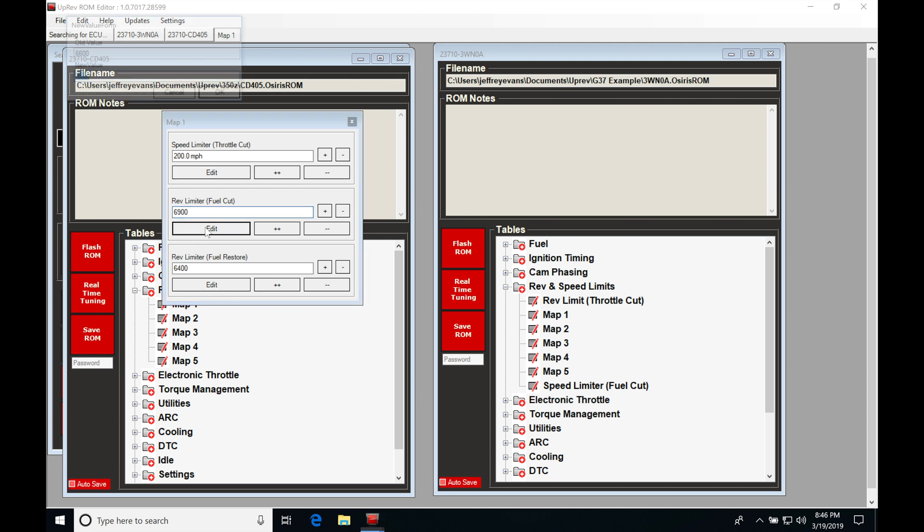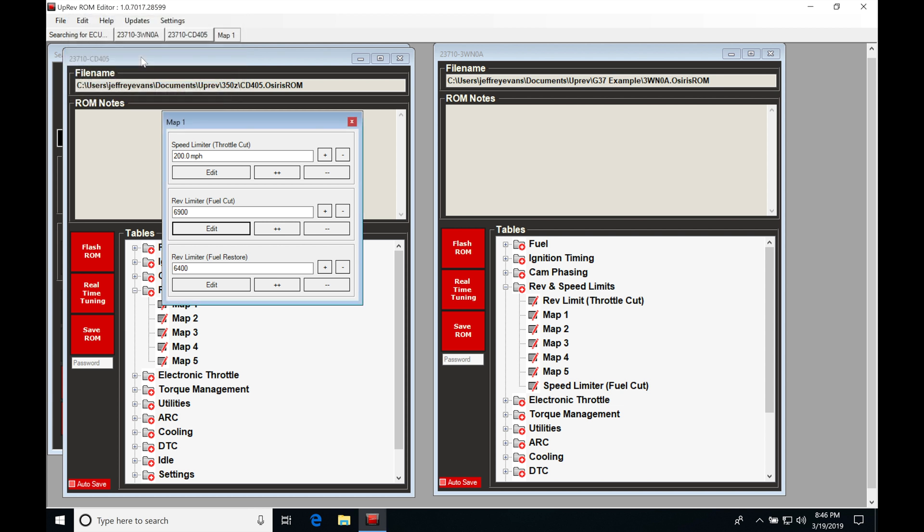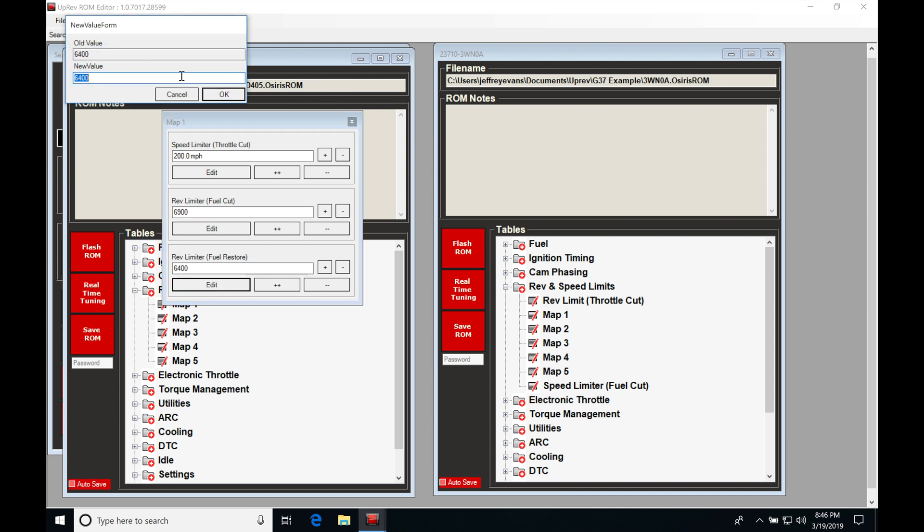I am sorry. Go to 6900, click OK. Now it's going to be updating it. Now here we find we have a fuel restore. Normally, if we want to have a pretty crisp rev limiter, we're going to make this about 50 RPMs below the actual cut. I'll go here to edit. Since I made this 6900, I'll go here.